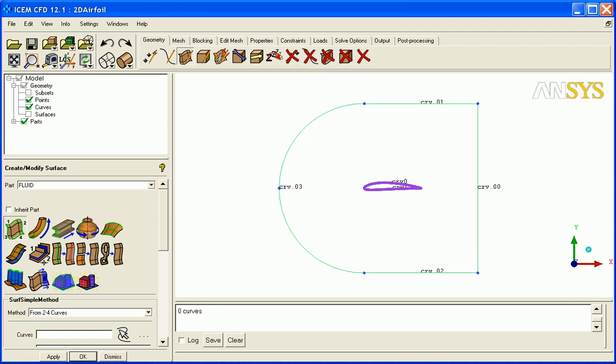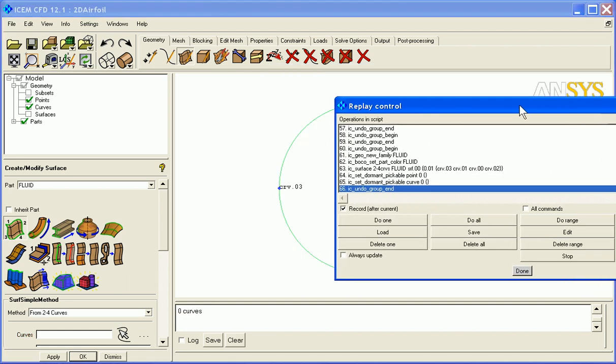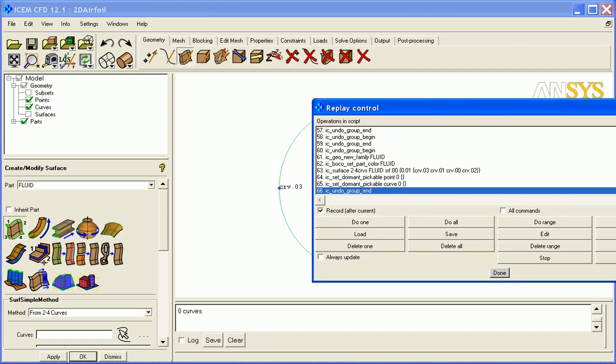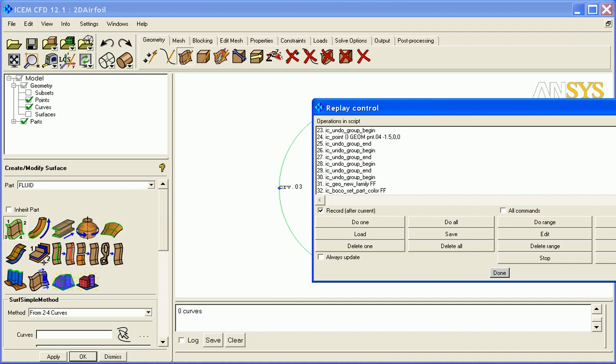So now let's look at how that appeared in the replay script. Here you can see where I created the points. I see point, geom, point, and so on, it gives the point x, y, z location.